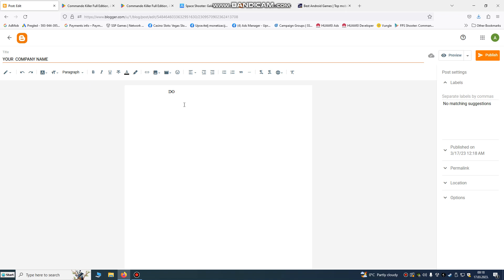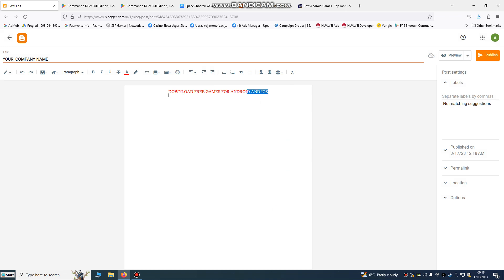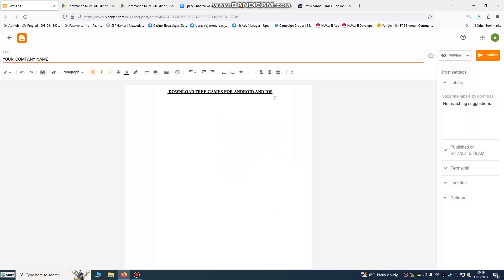Here you can write content like 'Download our games' — this will be our game website. We're going to write something like 'Download free games for Android and iOS.' You can change text color, underline it, make it bold — you can do anything that you want.